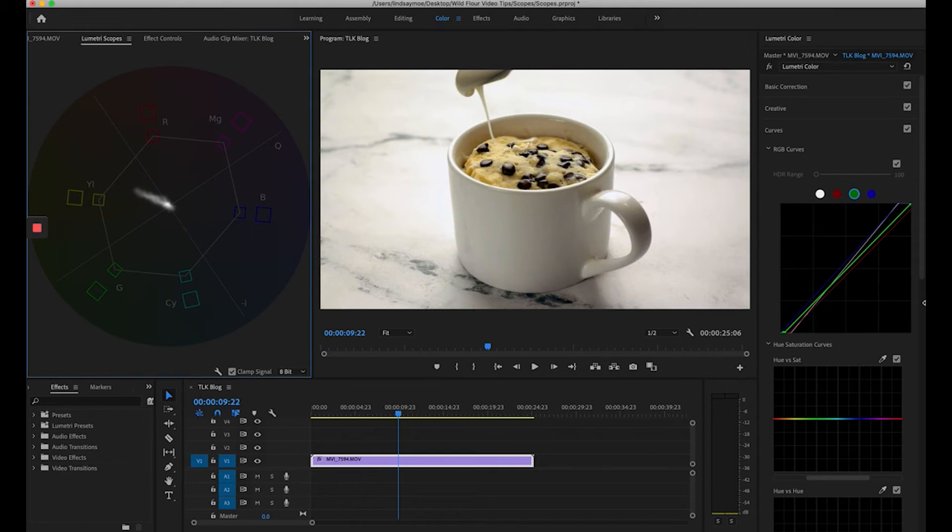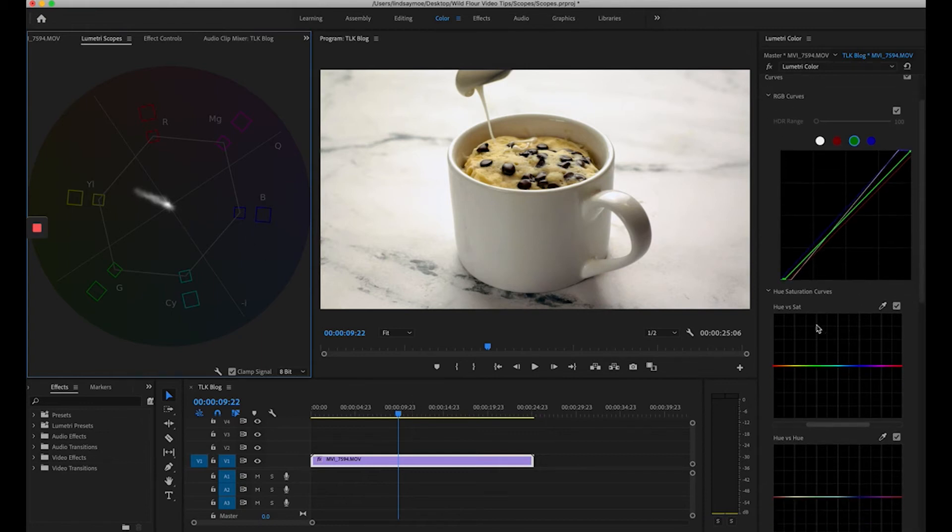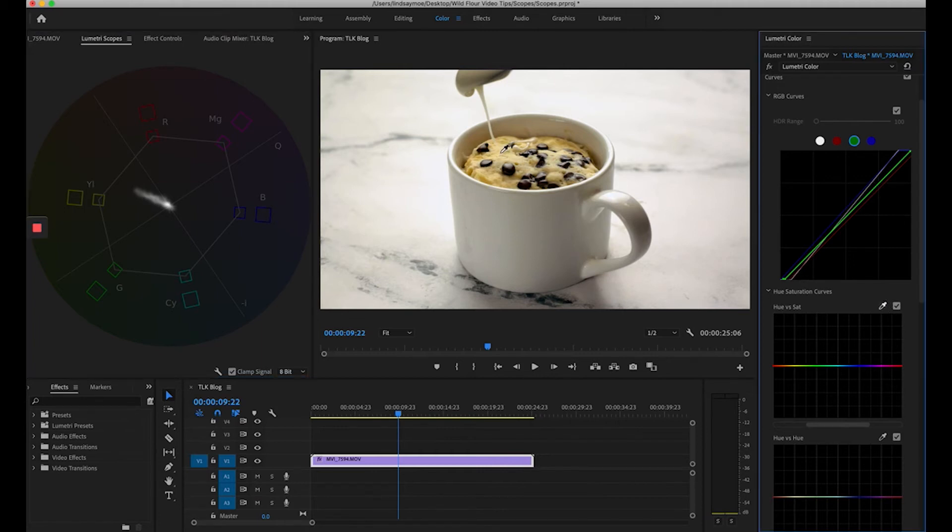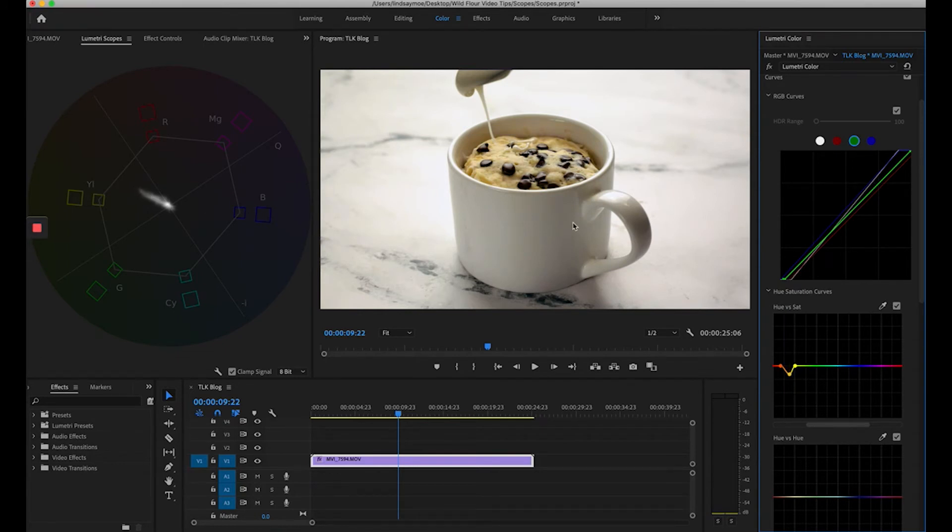If I wanted to adjust these I could come down here to hue versus sat, use the eyedropper tool and select a color that I wanted to adjust and then just bring it down if I needed to bring it within the color safe area.